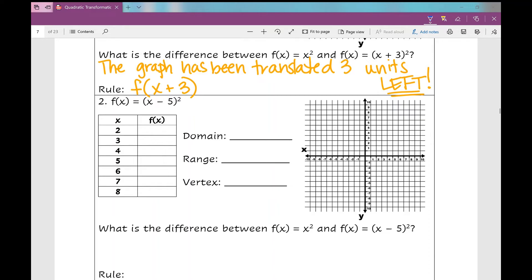Let's do our next example: f of x equals (x minus 5) squared. I'm going to plug in each value for x and figure out my value for y. You can pause the video and do it yourself, or just let me do it. When I plug in 2, I get 9, then 4, 1, 0, 1, 4, and 9 for my values for y. I'm going to graph these points on my coordinate plane, and I can see the vertex right there.